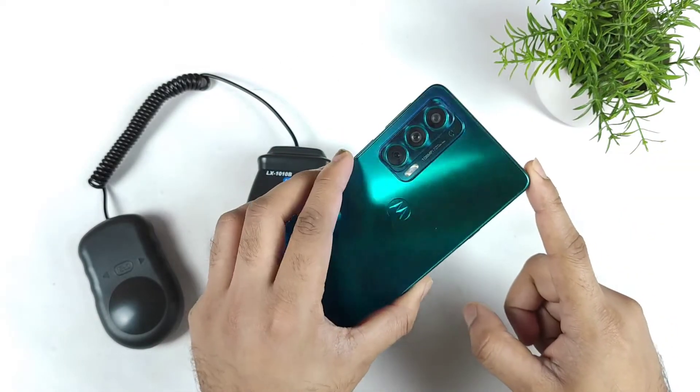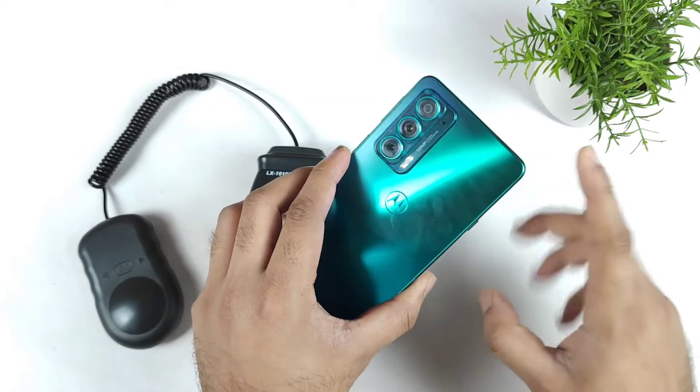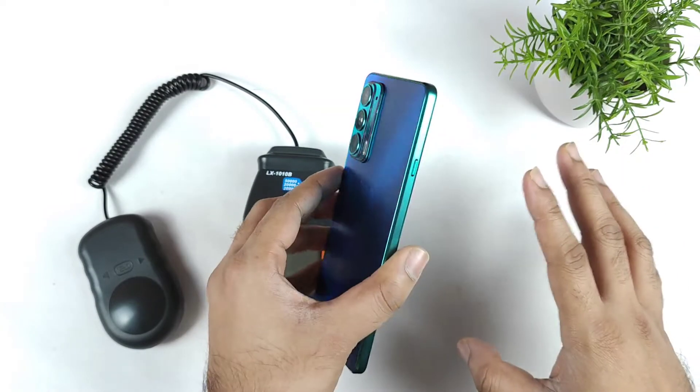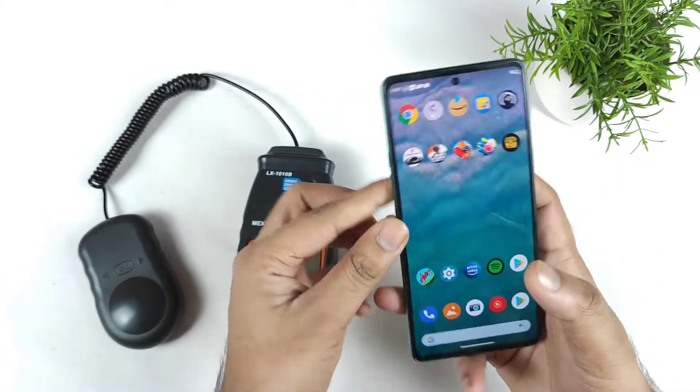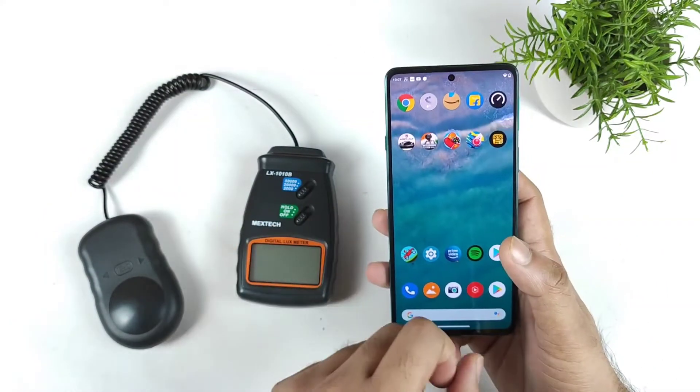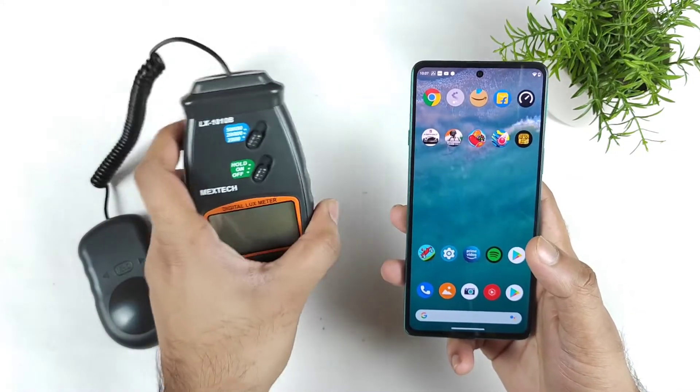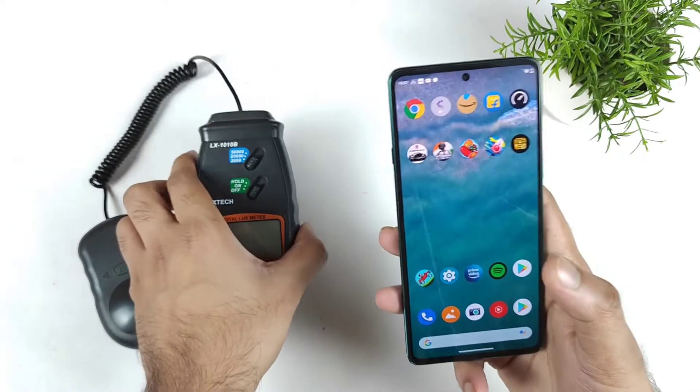Right now, I do have the Moto H20 as you can clearly see, friends. And with this Moto H20, let's see what will be the maximum brightness we can actually get using this digital lux meter.